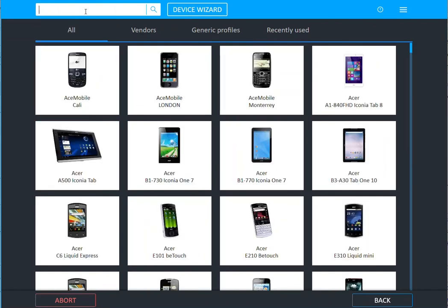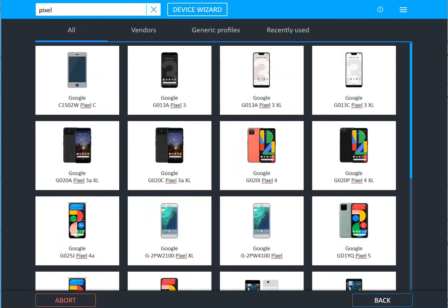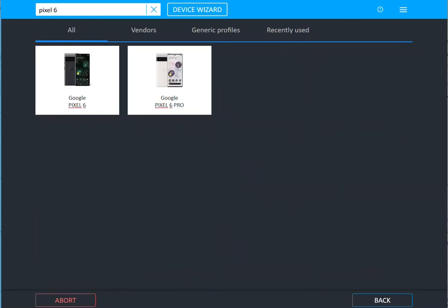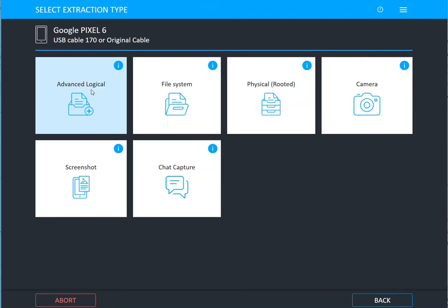Sometimes you will find that simply typing in the model of the device. So if I type in Pixel 6 and we go to the Google Pixel, you'll see file system is listed here.